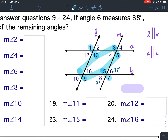Angle 8 is 38 degrees. Angle 10 is 38 degrees. Angle 12 is 38 degrees. Angle 2 is 38 degrees. Angle 4 is 38 degrees. Angle 14 is 38 degrees. And angle 16 is not highlighted — it is also 38 degrees. So there should be 8 of these.